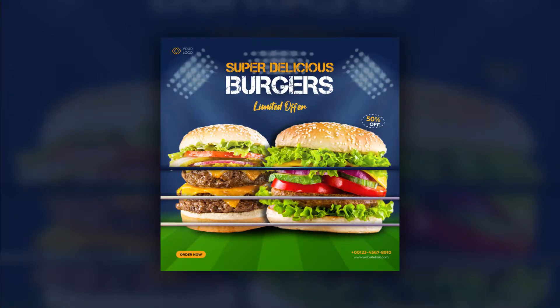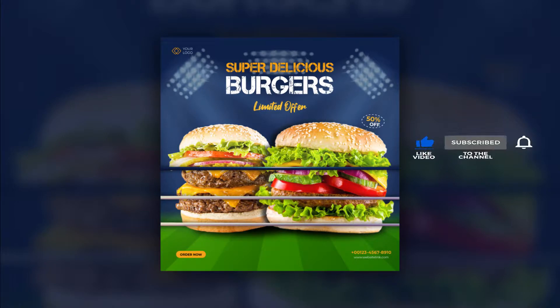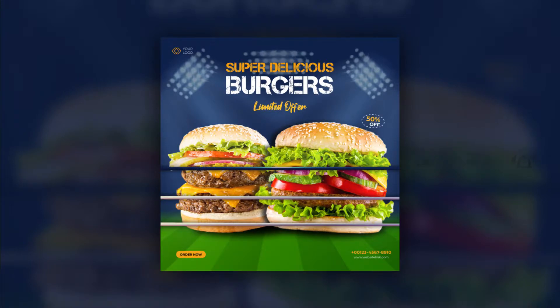Today we will create this really cool Instagram template design for social media in Adobe Illustrator. Don't forget to subscribe for more content and designs like this. So let's jump right into Illustrator.